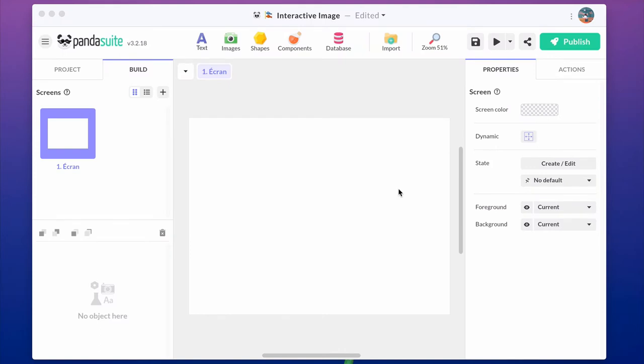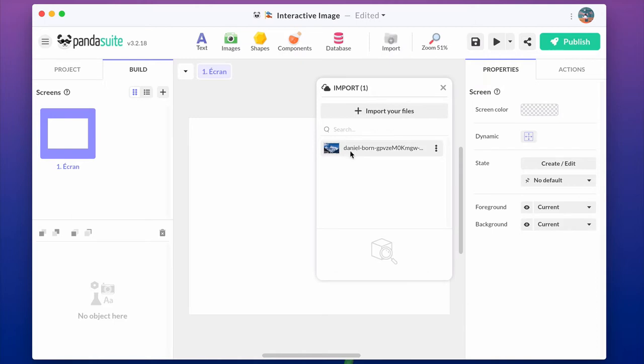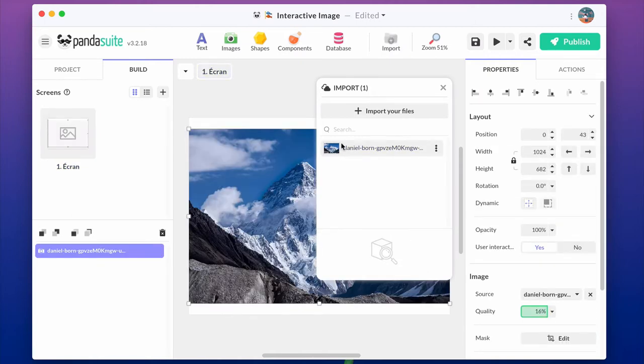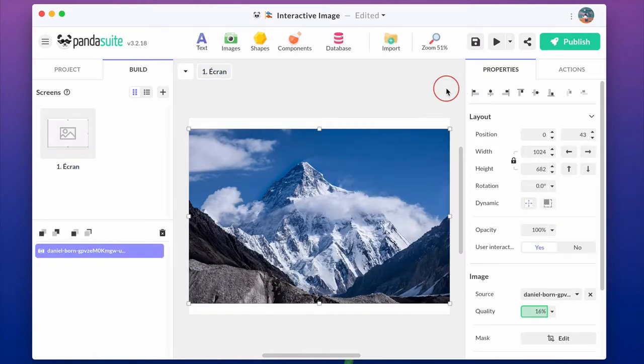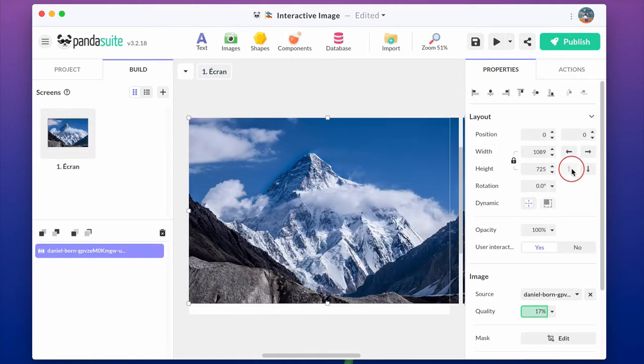How to create an interactive image with PandaSuite? First, let's add the background image. Here, we are using an image but it can also be a video, a GIF.